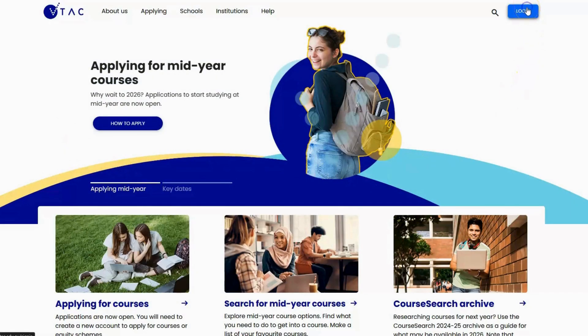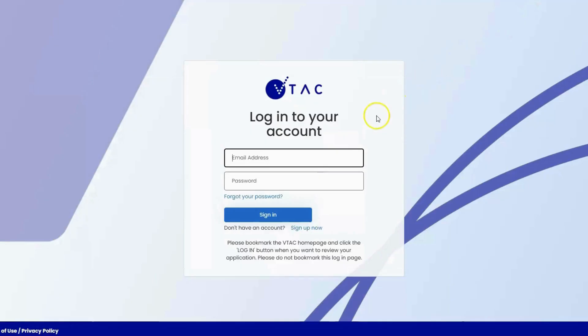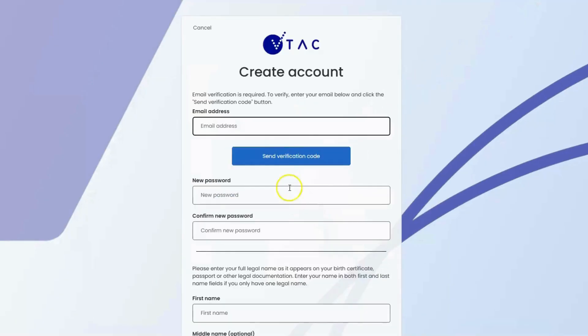Here we are on the VTAC homepage. You'll first need to click on login in the top right-hand corner, even if you've not created an account. Here we are at the login screen — we don't have an account, so we'll click on sign up now.